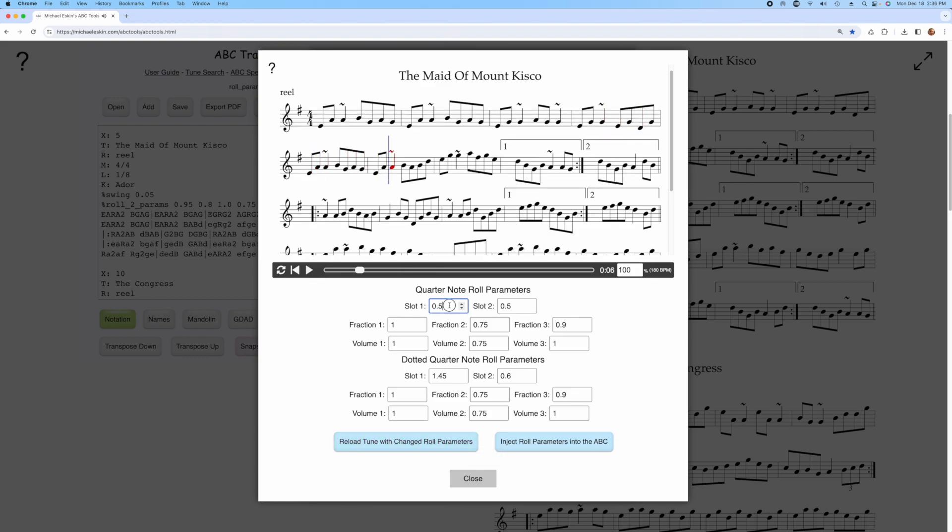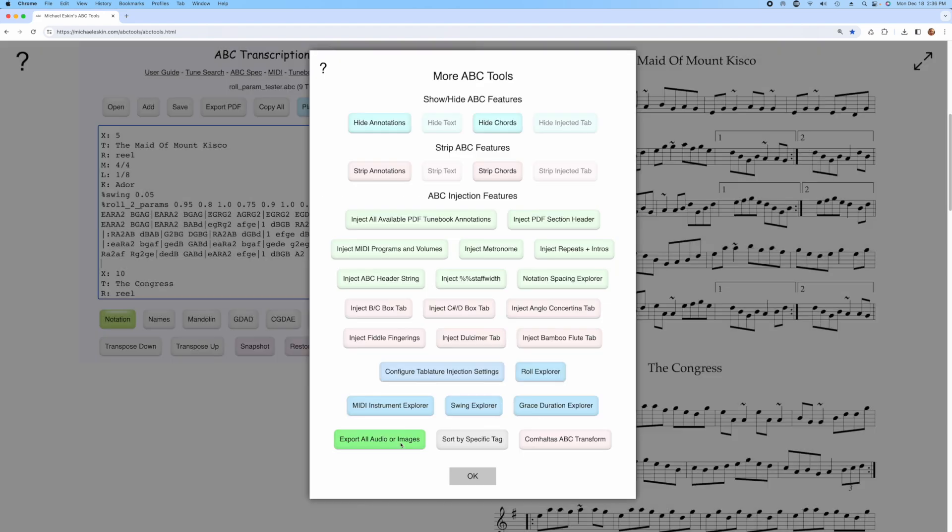We'll try something else, maybe a 1.0 and a 1.0 for that as well, and we'll test it.